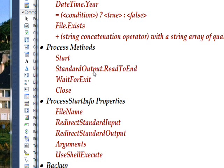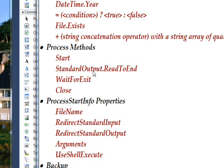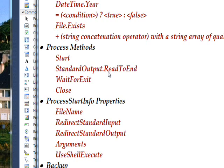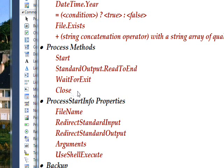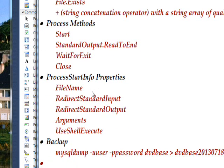Process start starts a process, and then our current process, which is our current program, keeps running. In this case, we don't want that kind of asynchronity. We want it to be synchronous. We want it to actually finish writing all the information out to the file before we go on. So we make it synchronous by calling wait for exit on the process, and then close to close the process.